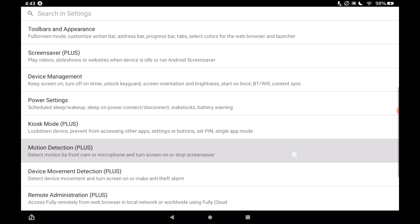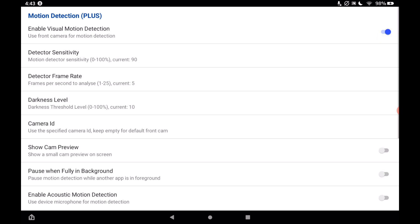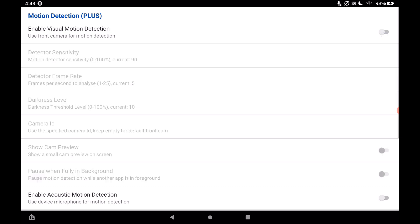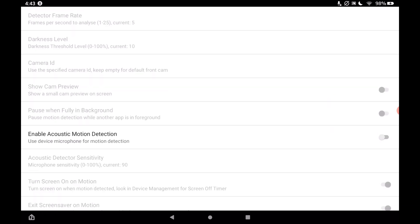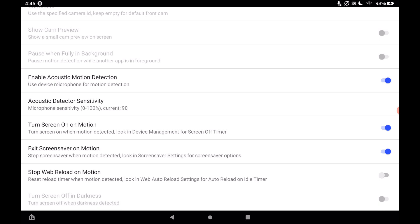Now go into motion detection plus. In the past I enabled visual motion detection, but I found it annoying because if it's dark the camera can't detect motion. Instead, I now use 'enable acoustic motion detection.' What that does is when it hears sound it wakes up from the screensaver — which is great because if you're sitting across the room, you can clap or make any sound to turn it on and check your SharpTools dashboard. Tap the back button when done.